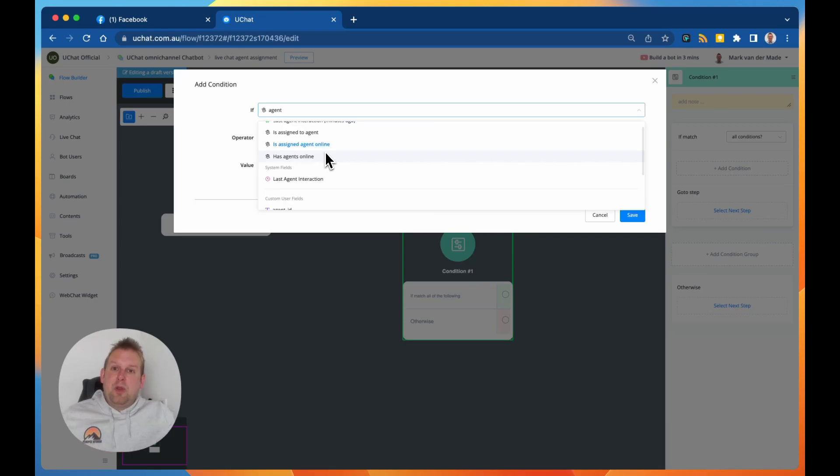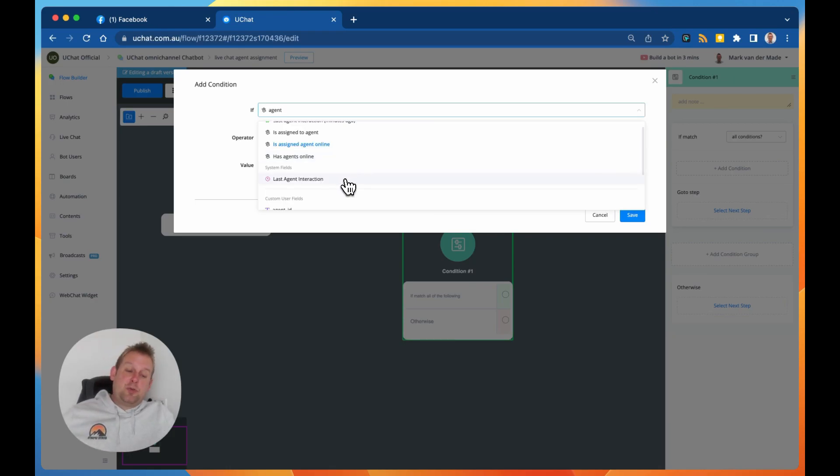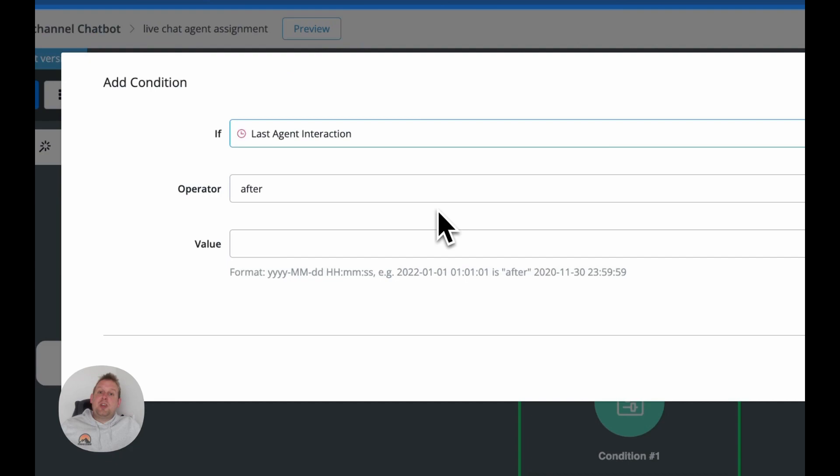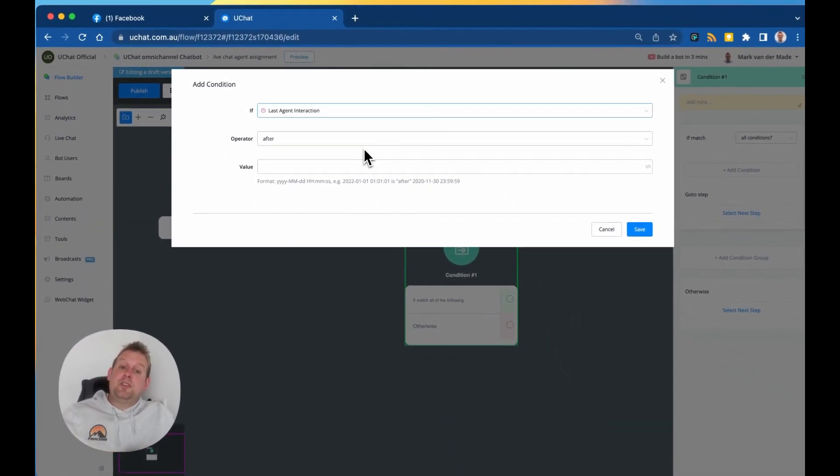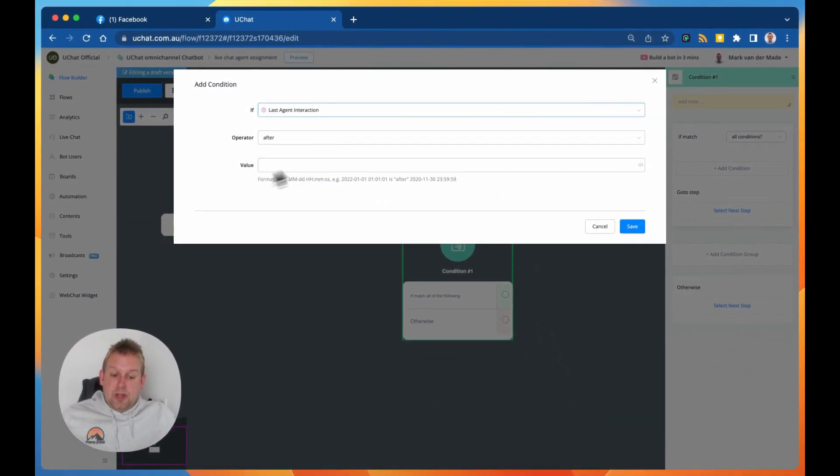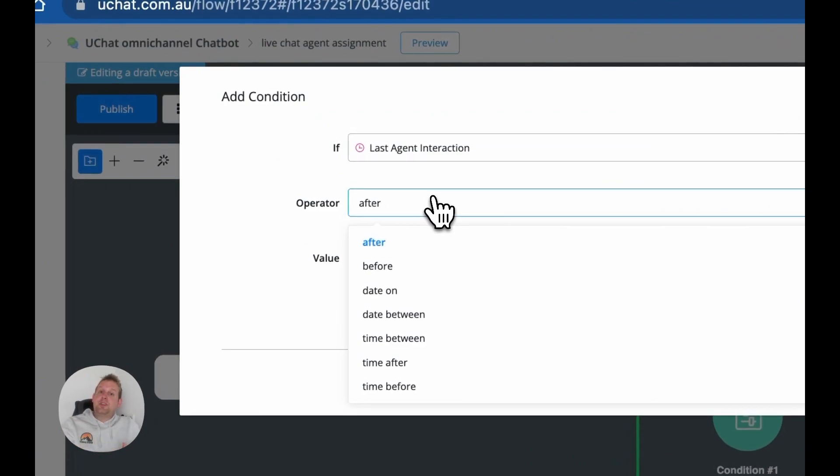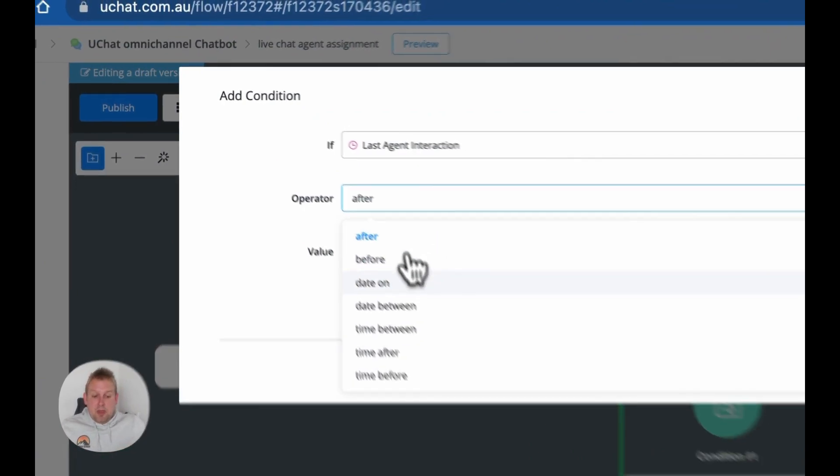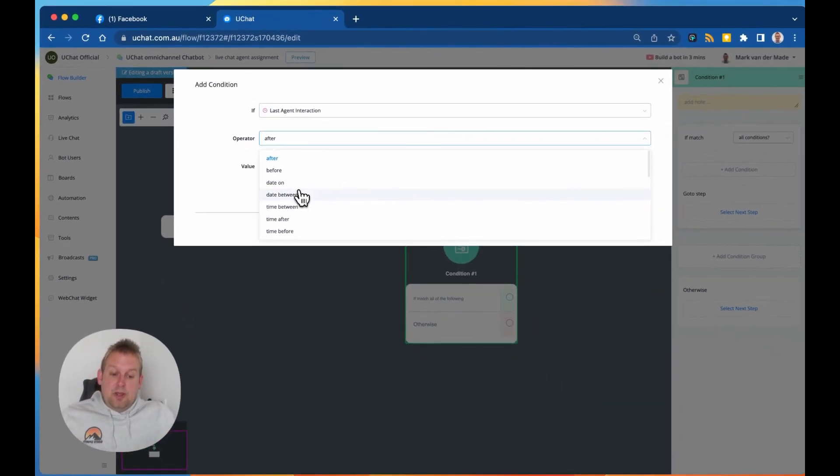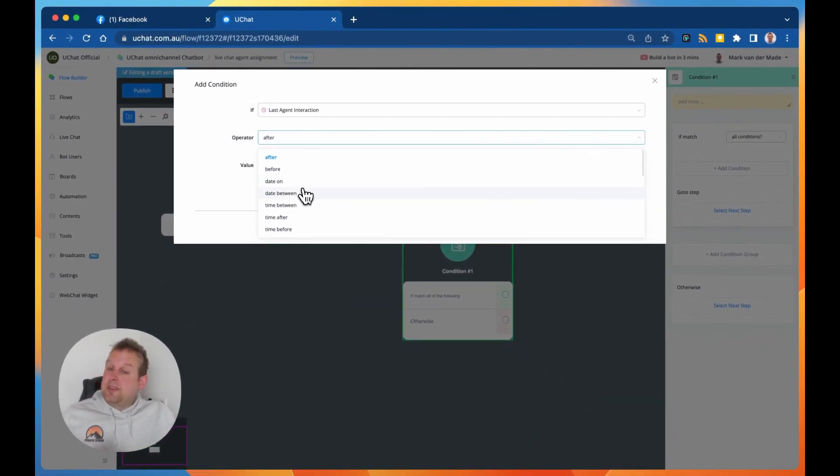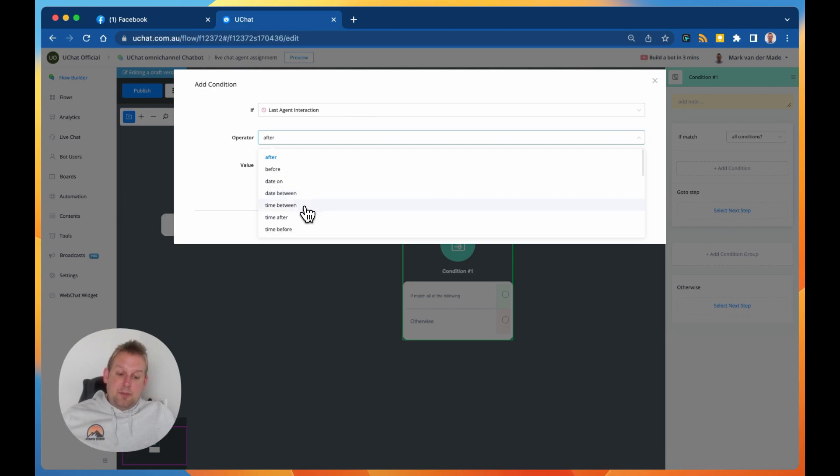And we also have a system field called last agent interaction where you can check the last agent interaction between a certain time frame. So we could say an operator could be after a specific time frame, before the date, on the date, between the time, between the time, after the time, before, and you can see that we have a whole bunch of conditions set as well.